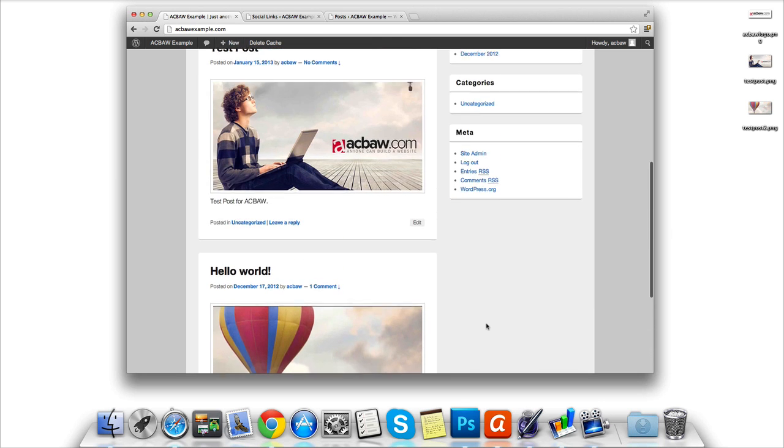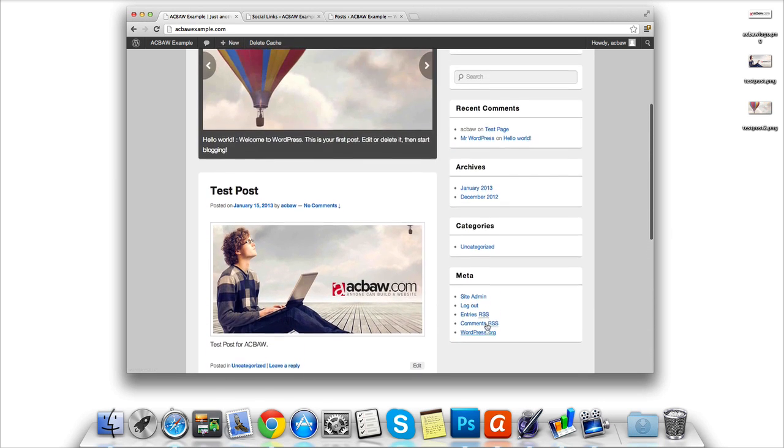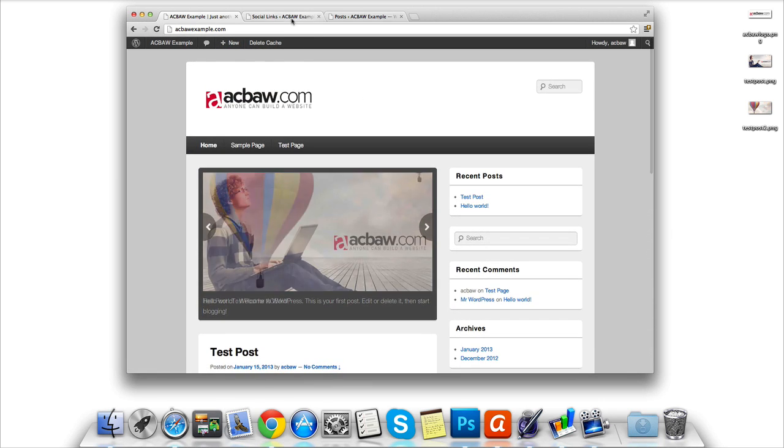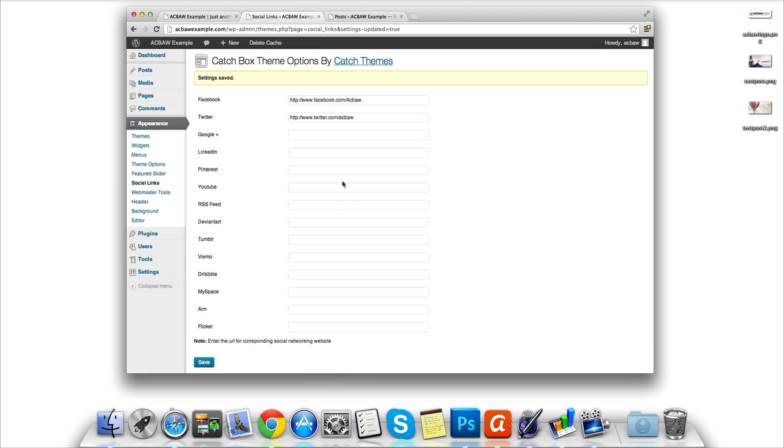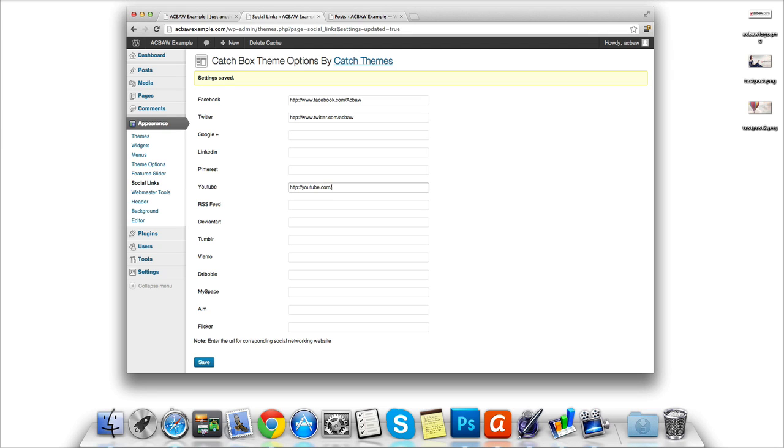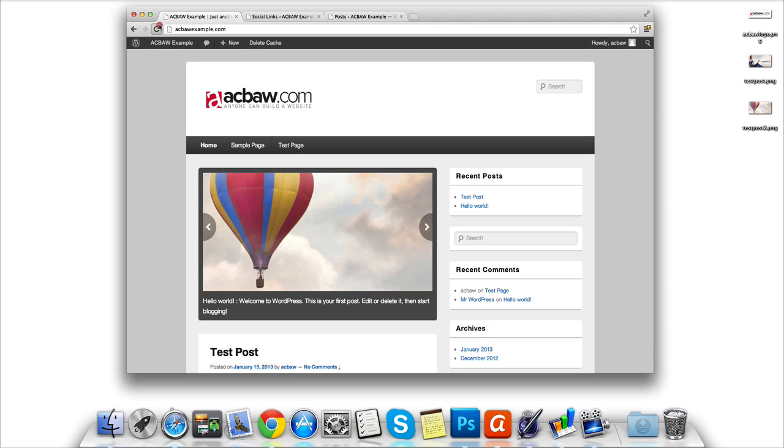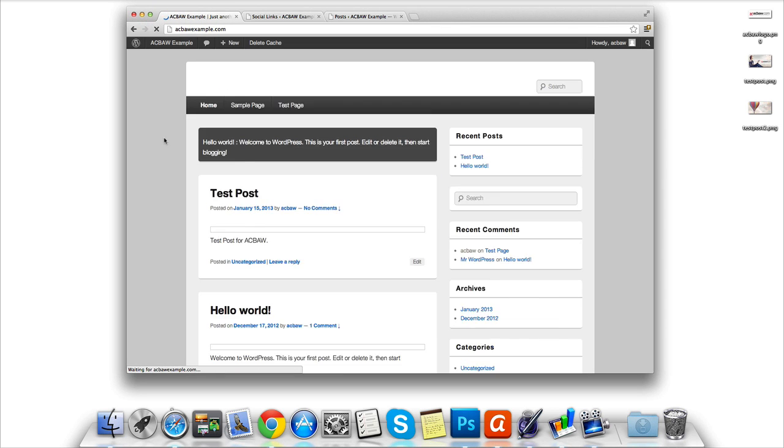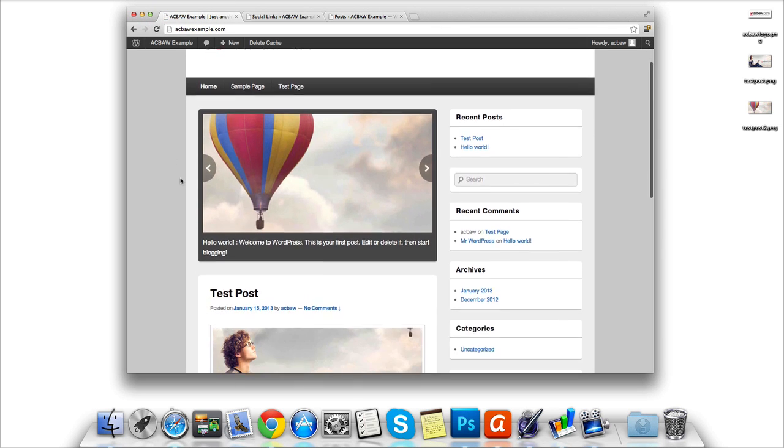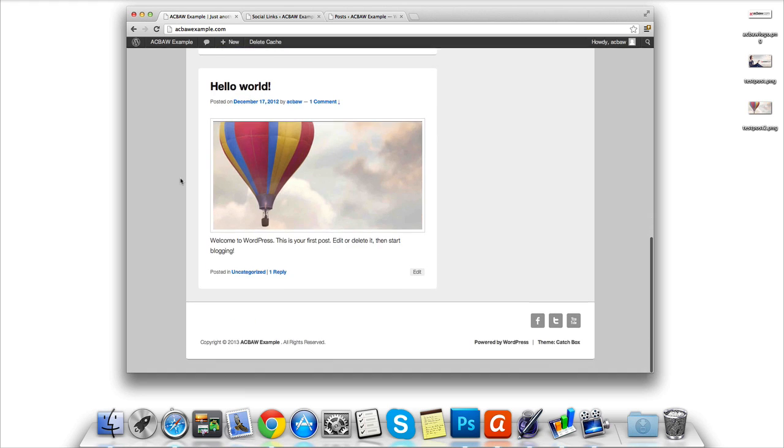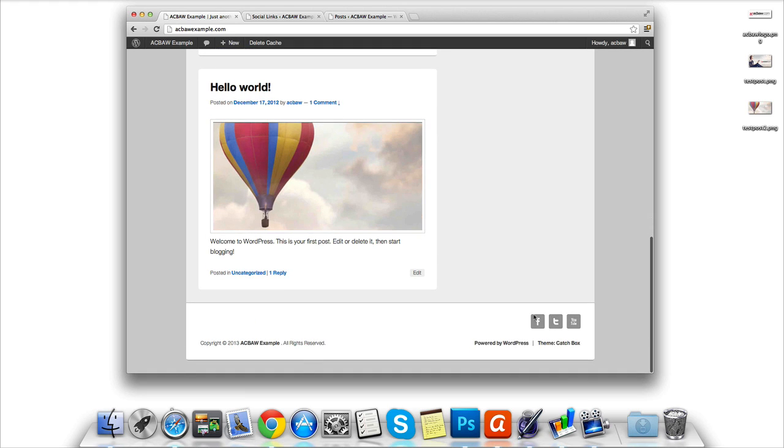We also have a YouTube page which some of you may be viewing our lessons on. So let's go back to the admin panel and enter in our YouTube domain. Once entered in we're going to click Save again. Now we're going to return to our homepage and click Refresh. If we scroll down to the footer, we should now see a YouTube icon alongside the Twitter and Facebook icon.